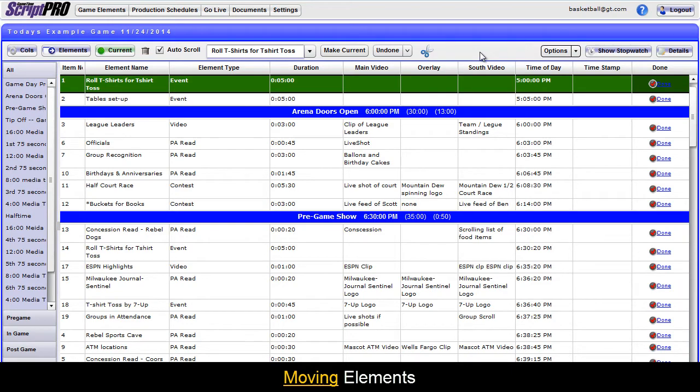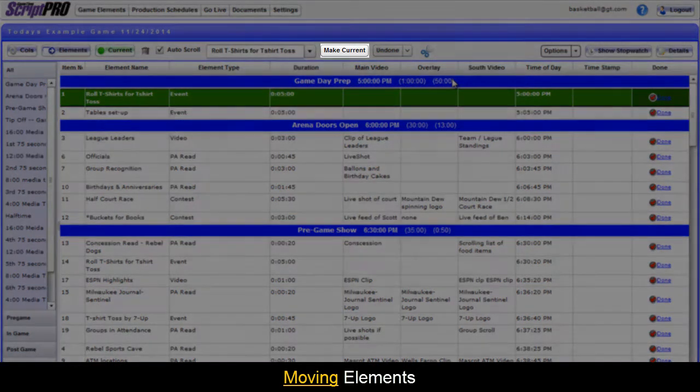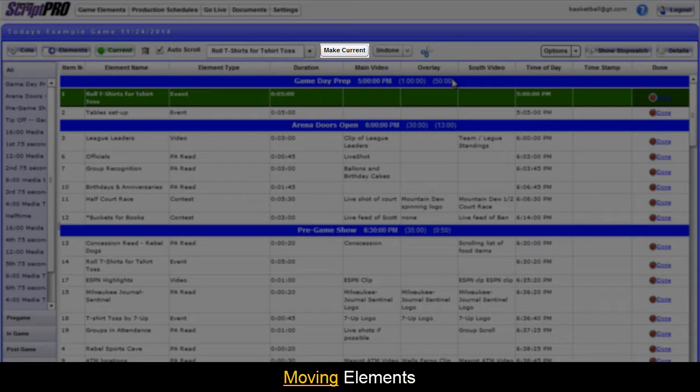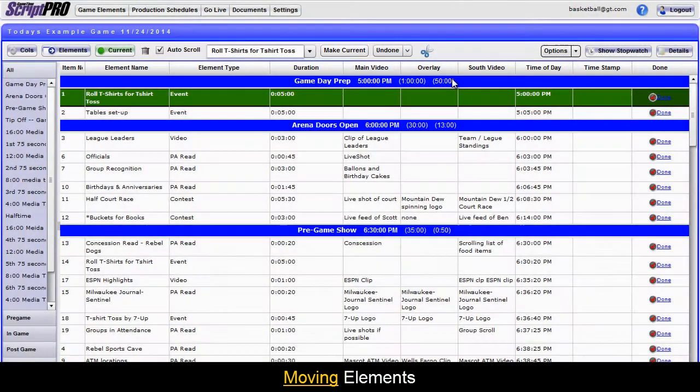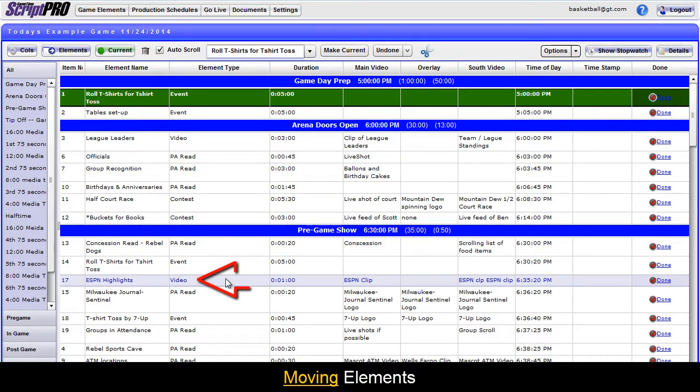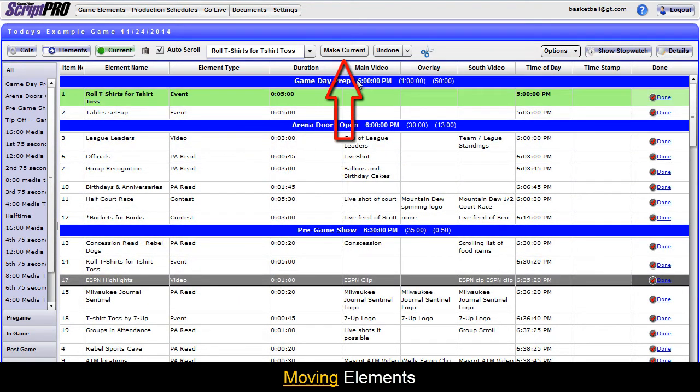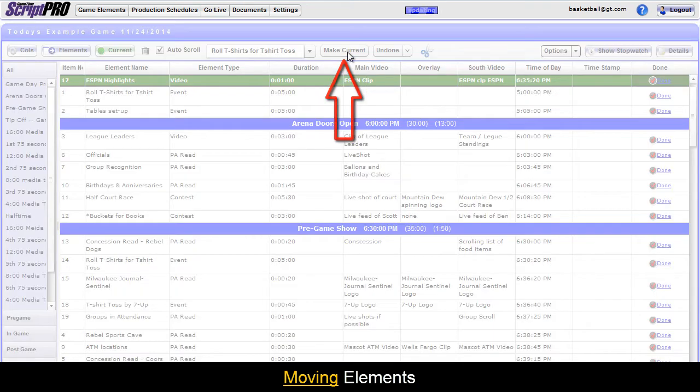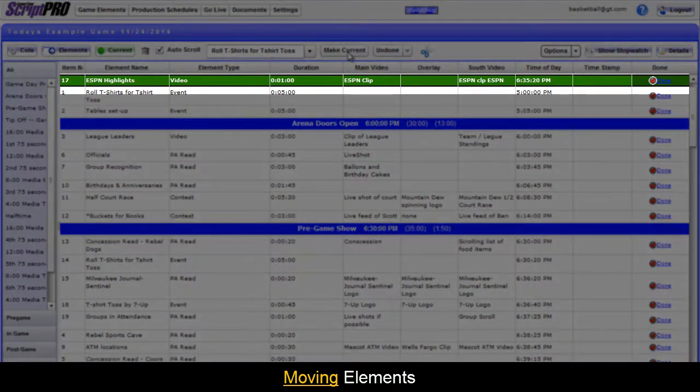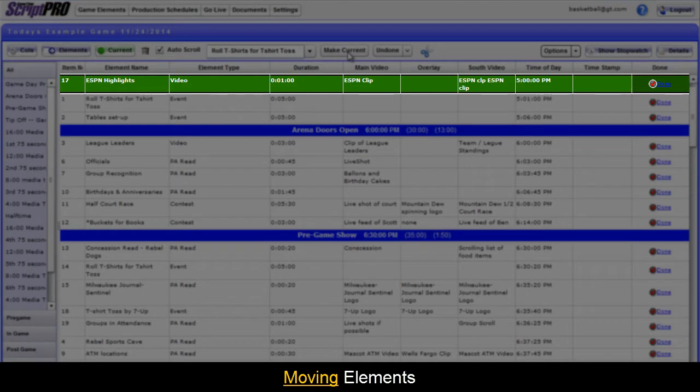Another key feature for moving elements is the Make Current button. This immediately moves an element that you select to be the current element that needs to be executed. To do so, find the element you wish to make current. Click it, then click the Make Current button at the top of the screen. The element will now go to the top of the list and will be highlighted green.